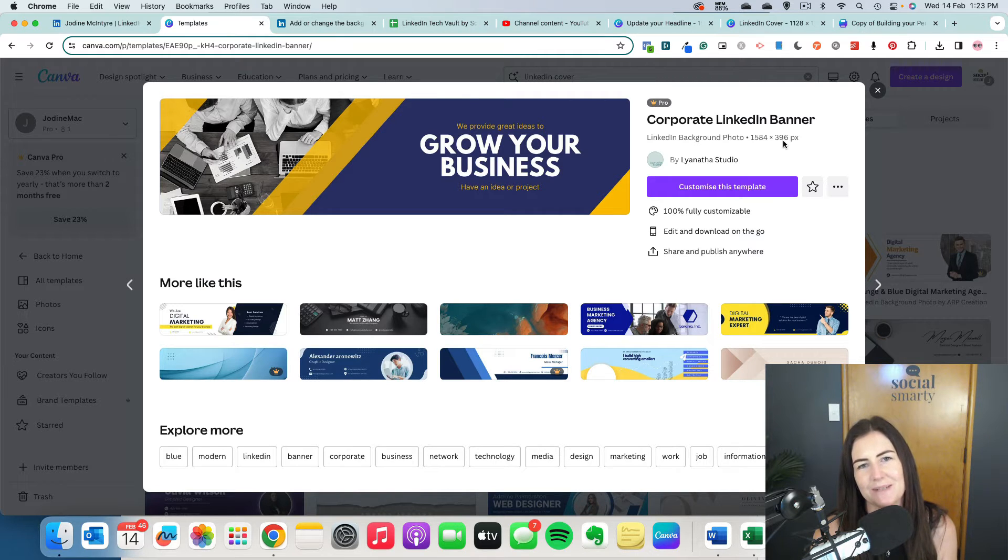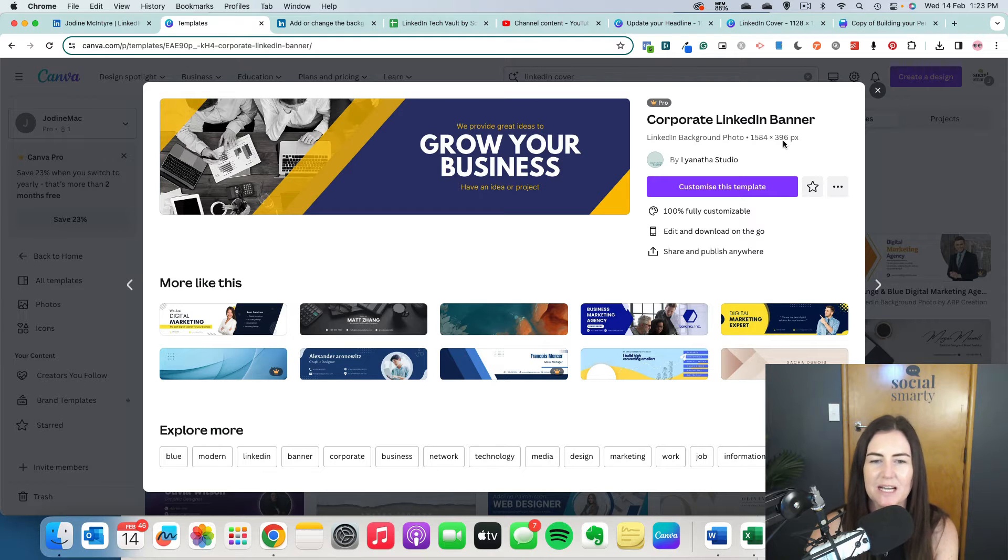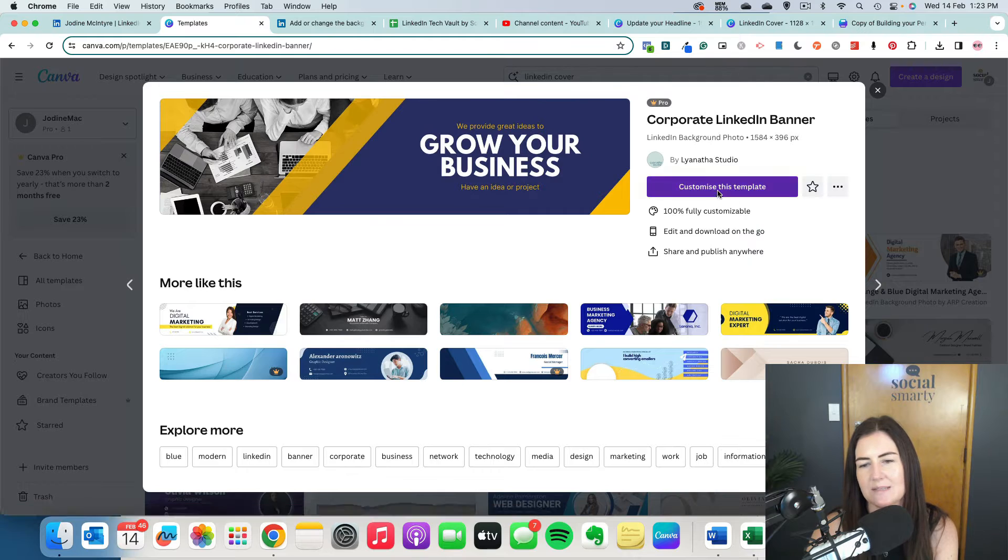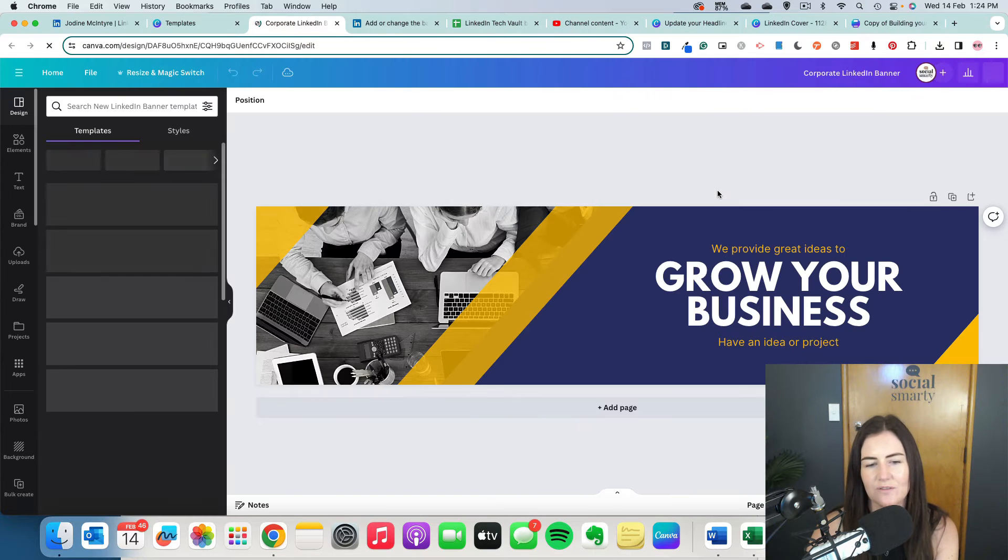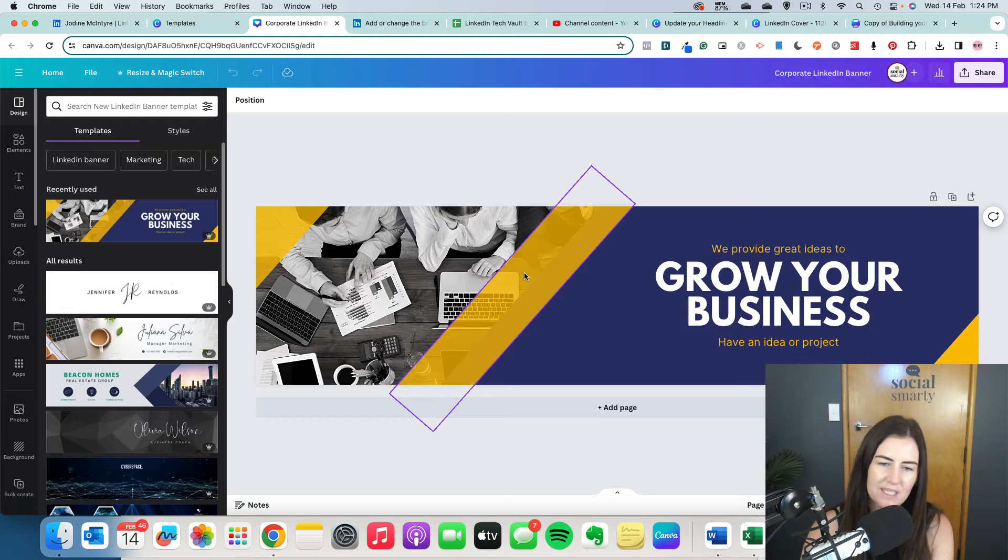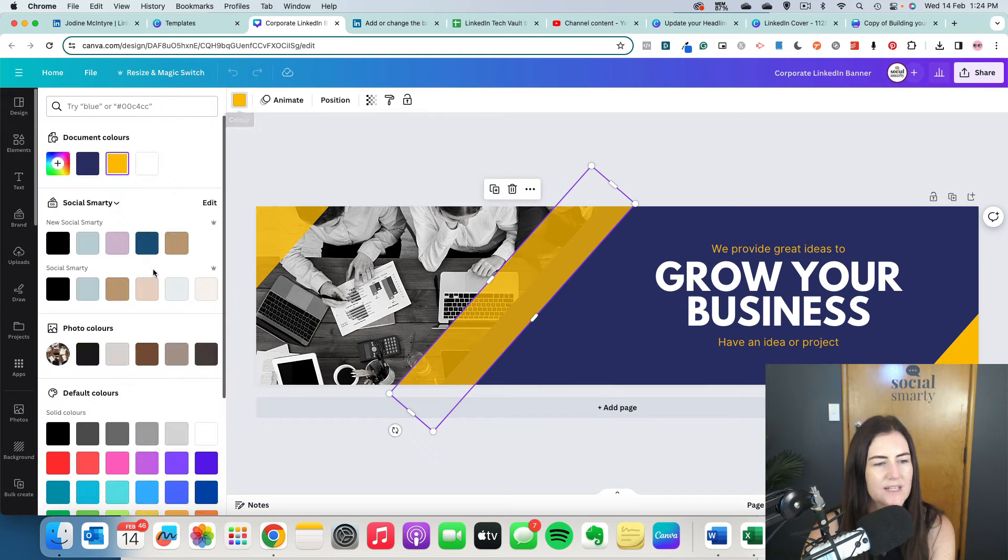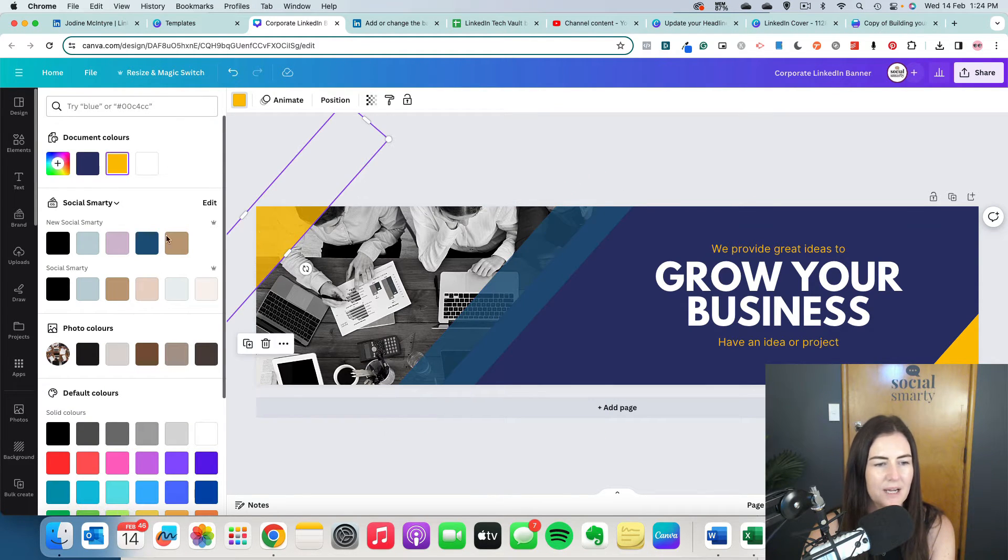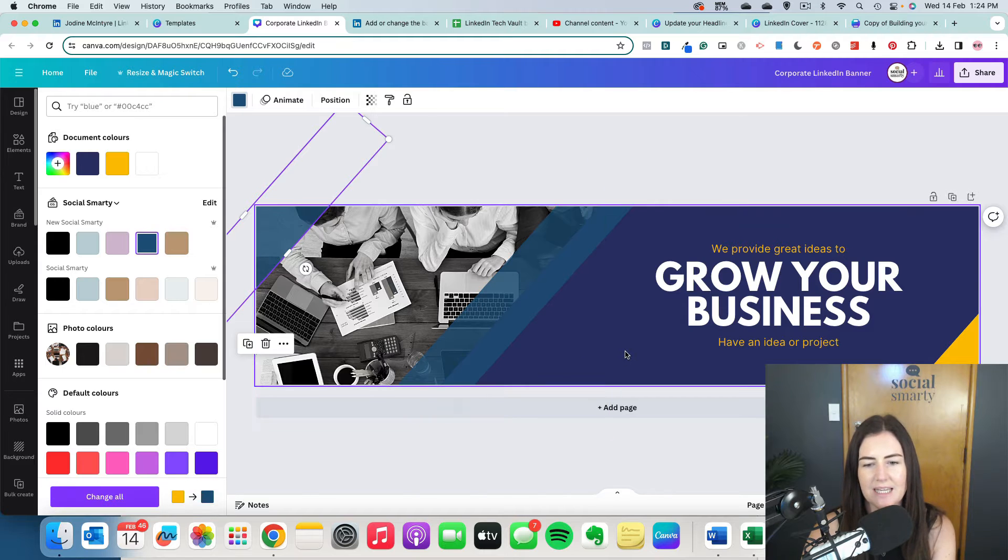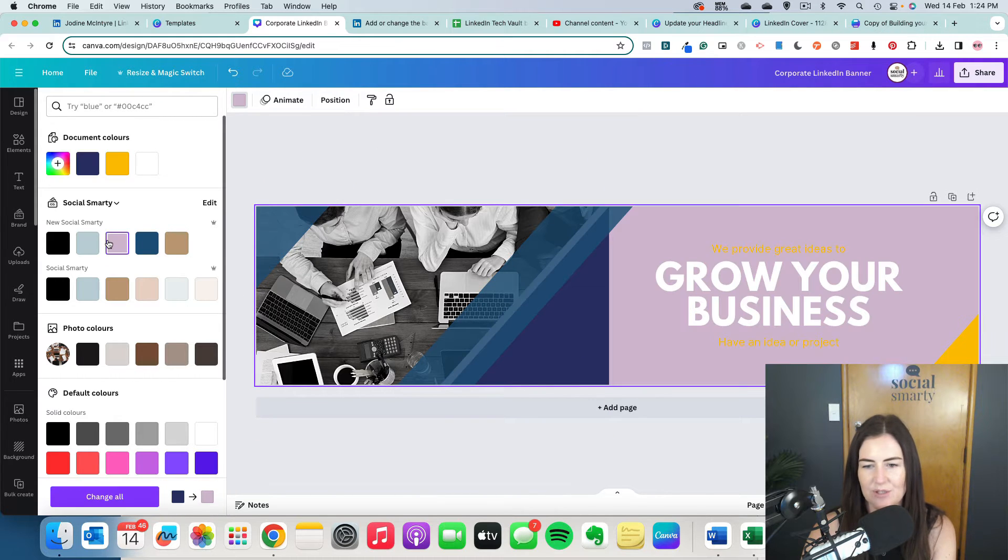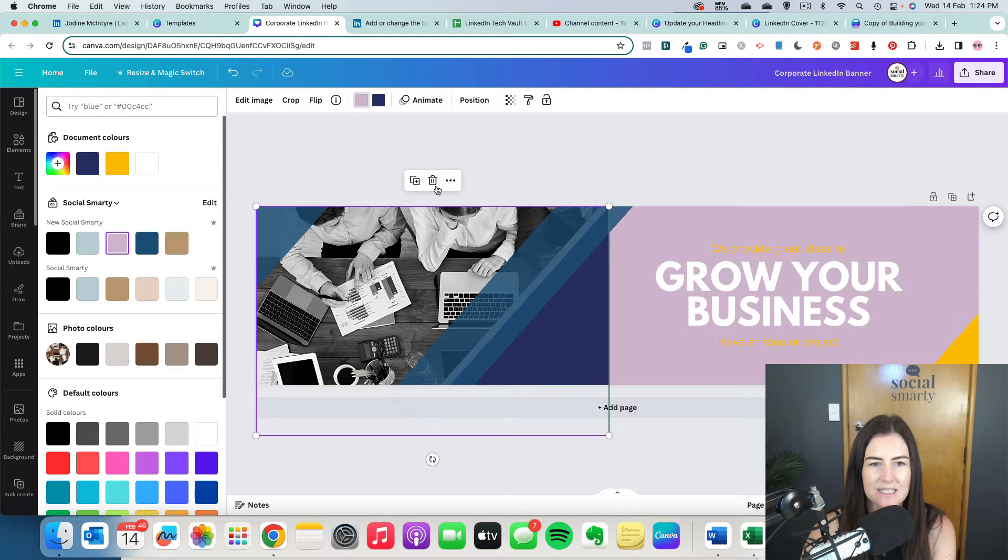But if you have a lovely image, a photo that you're uploading, just make sure it's under eight megabytes before you upload it. But let's use this template here. So we'll click on customize this template. Everything here is obviously customizable. So we can change out the colors. We might use our own brand colors. I might put my social smarty blue in there. I might do the background as my social smarty purple. So another little bit there that needs updating.